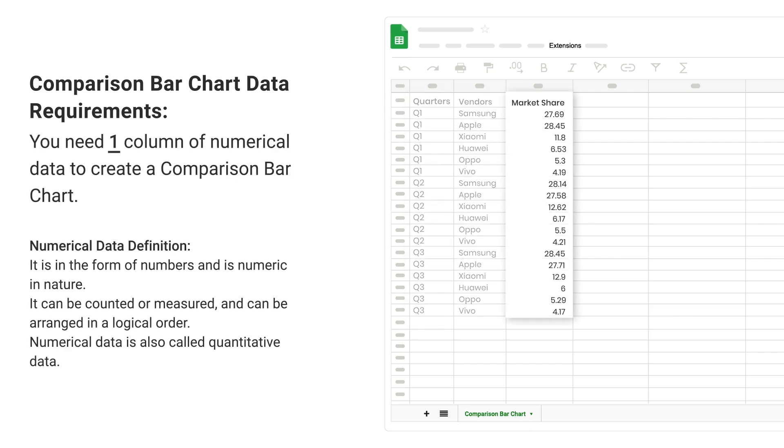You need one column of numerical data to create a comparison bar chart. Numerical data definition: it is in the form of numbers and is numeric in nature. It can be counted or measured and can be arranged in a logical order. Numerical data is also called quantitative data.